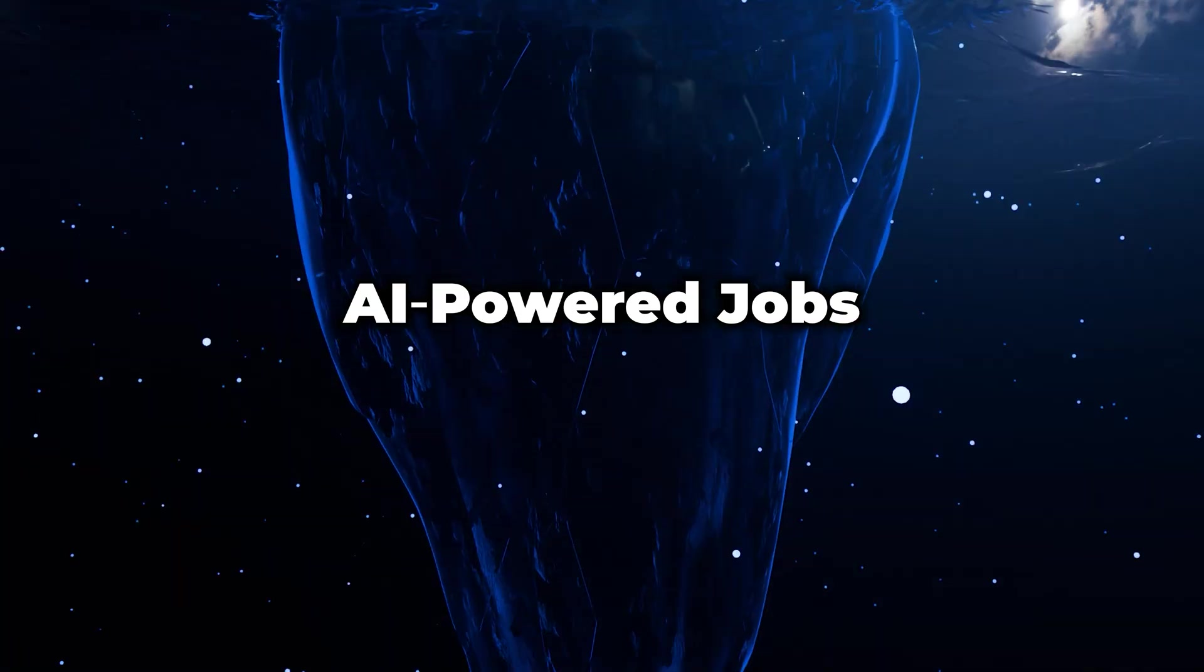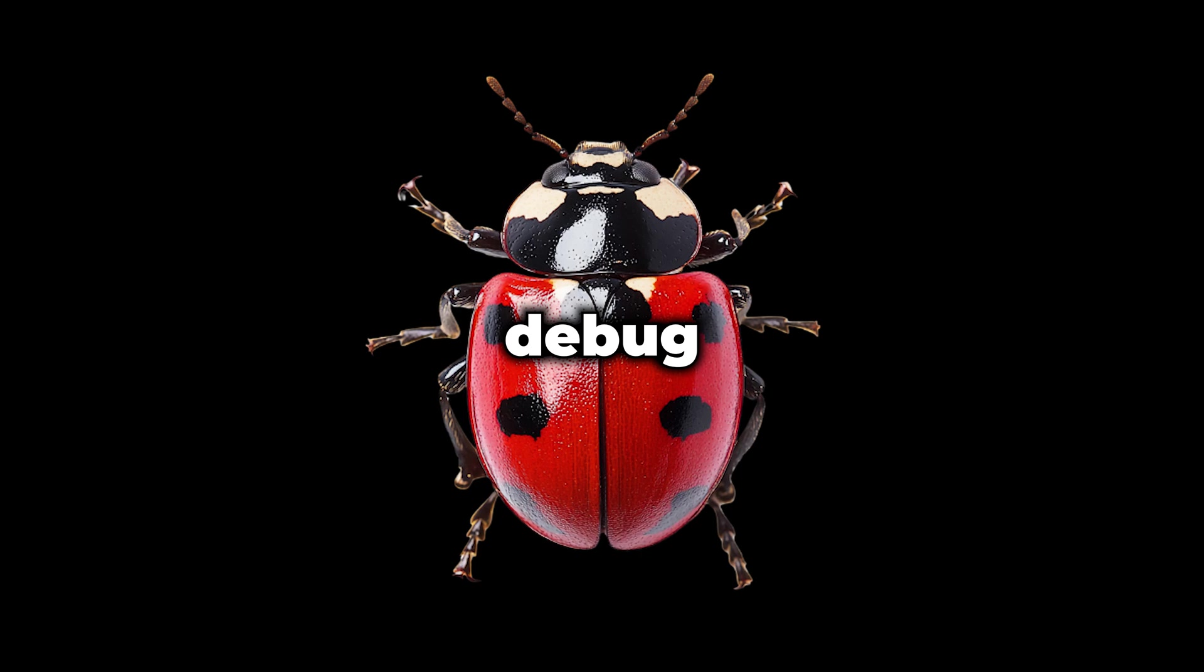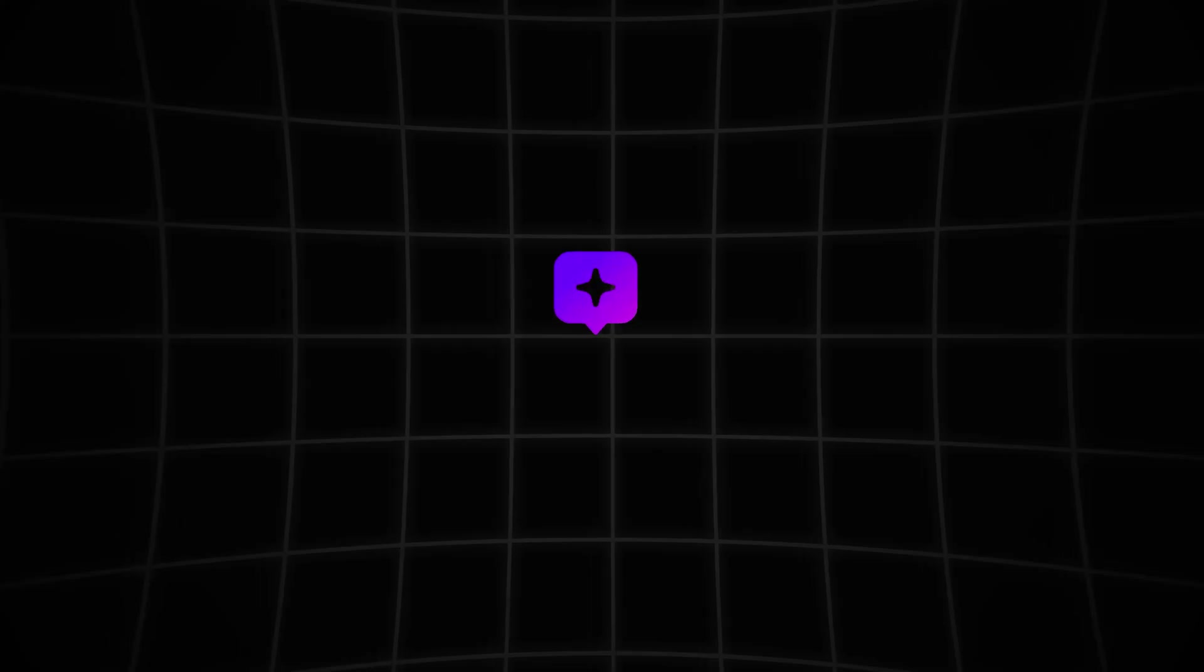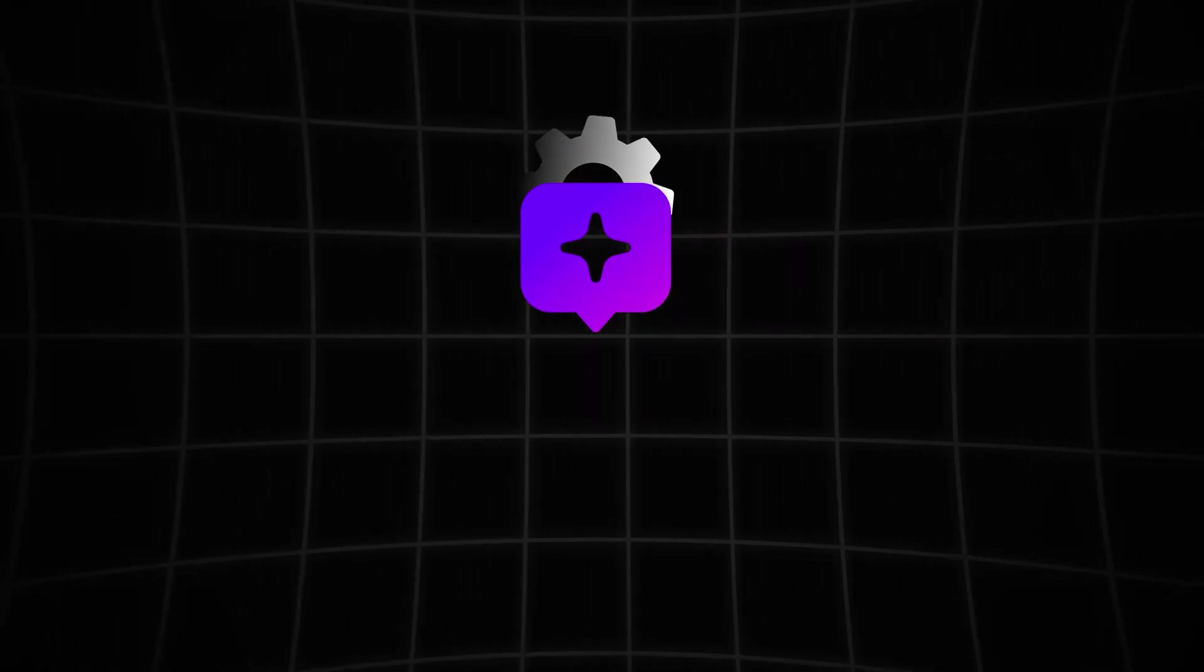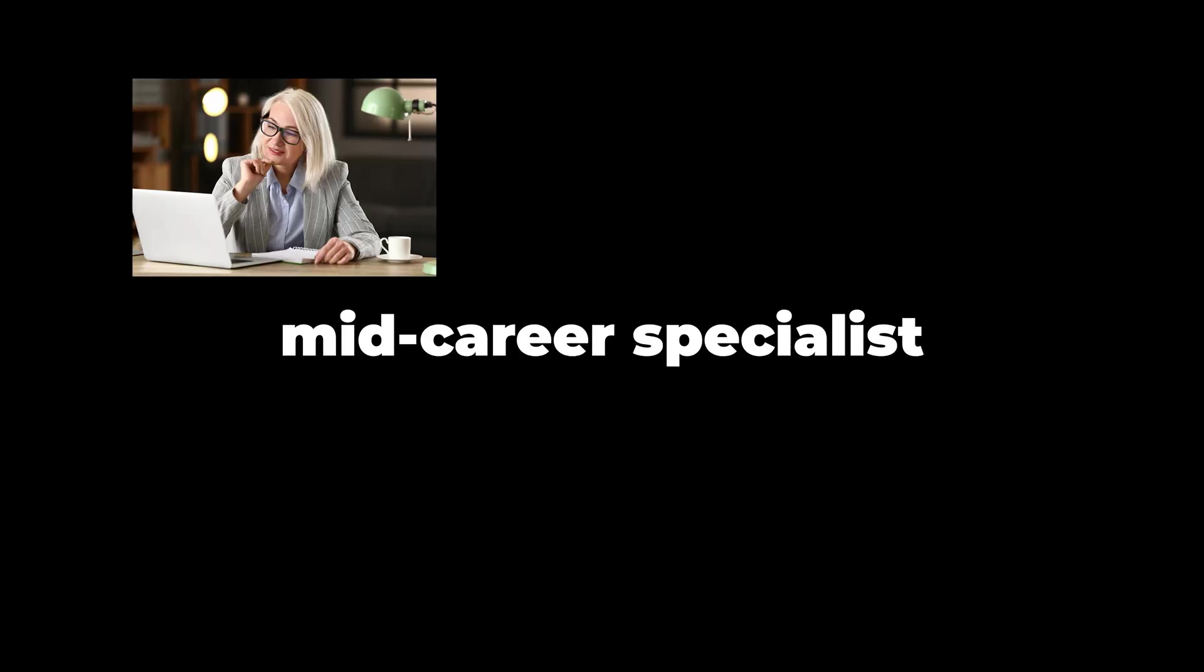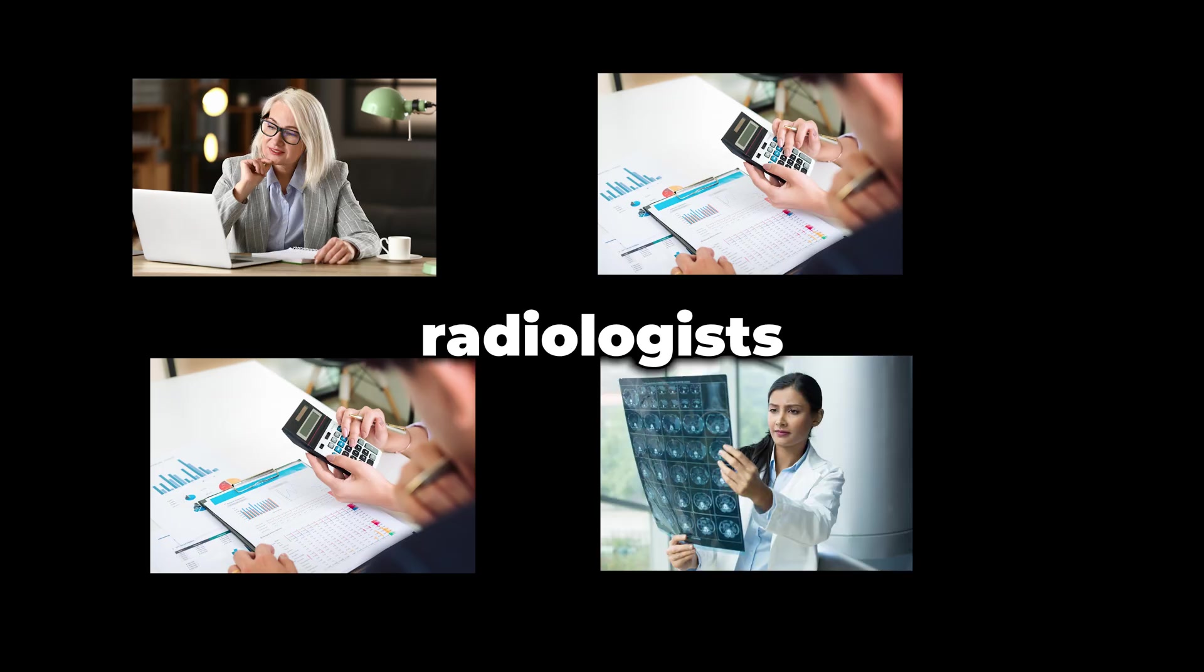AI-powered job loss. You already know this one is happening, and it's getting worse every day. Language models now draft press releases, debug code, and draw billboard art in under a minute. Firms that once employed entry-level creatives pivot to prompt engineers who tune a single model that replaces 10 interns. Wages fall first at the bottom, but eventually mid-career specialists—bookkeepers, paralegals, radiologists—feel the effects.